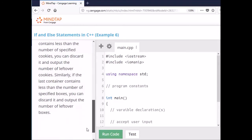In the same way, if the last container contains less than the specified number of boxes, you discard it and output the number of leftover boxes. So it looks like we're going to be using the modulo. We're going to be using integer constants for the number of cookies in a box and the number of boxes in a container. When we have stuff left over, we're going to use the modulo to pick up the remainder. It's going to be pretty straightforward.